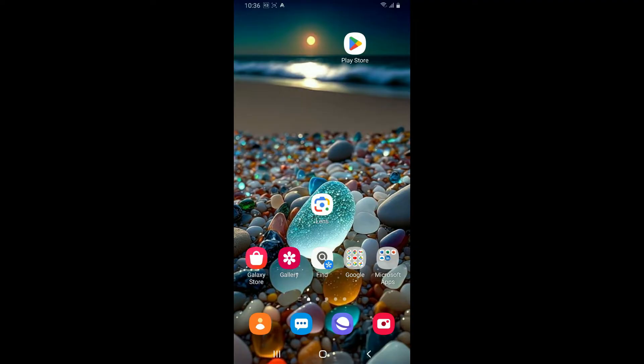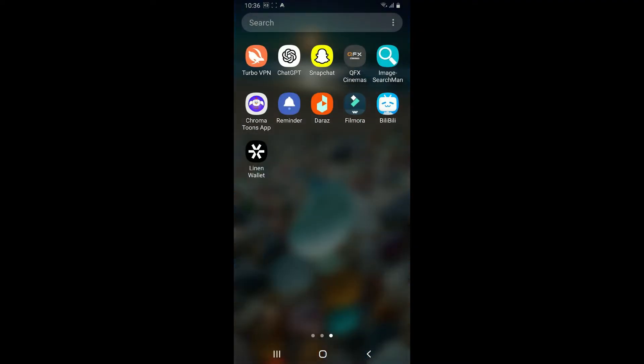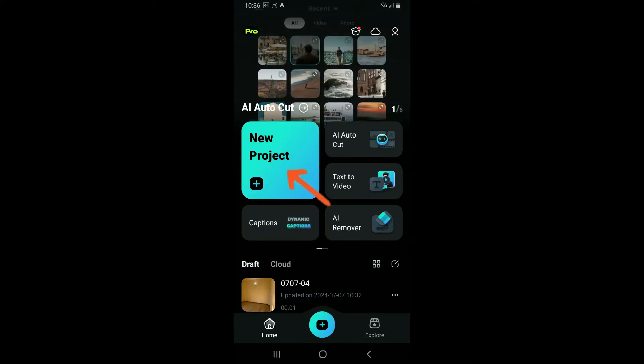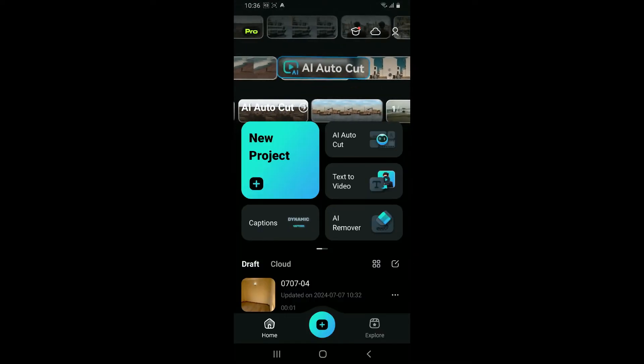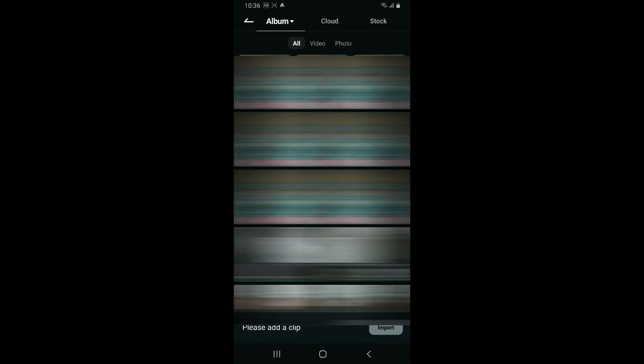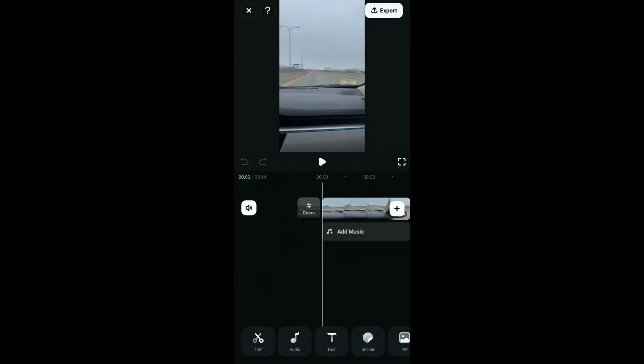First of all, open the Filmora application from your app drawer. Click on the new project button from the home page. Once you open up your device's camera roll, select the video clip you want to edit. After selecting the clip, click on import. You will now be able to load your video into the project.